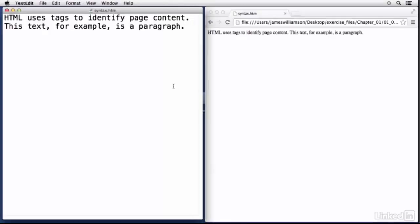Now on the right hand side I have the same file opened up in a browser, in this case Google Chrome. So when I make an edit to the file I can come over here and refresh the page and you can see what that edit does to it as far as rendering in the browser.